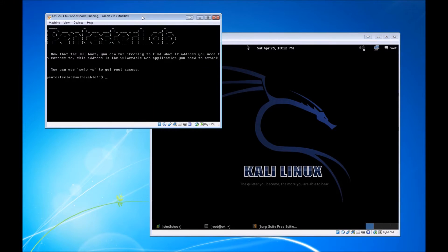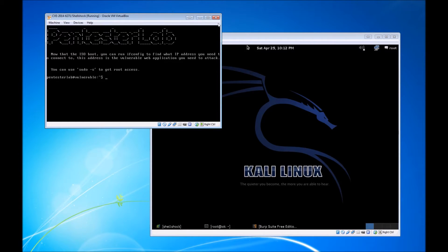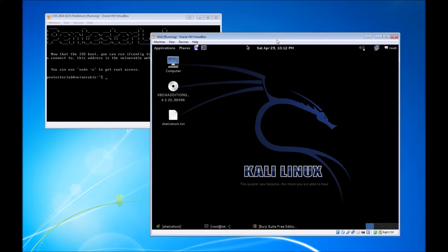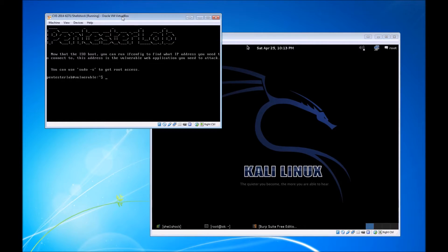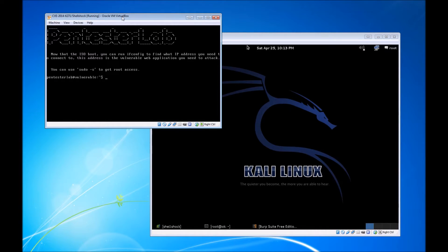Without further ado, we have the Pentester Lab virtual machine. I downloaded the ISO from their website under the Shellshock section, and of course I have my Kali Linux VM, downloaded from the Kali website. Basically, I have a clean slate VM with nothing installed on it.